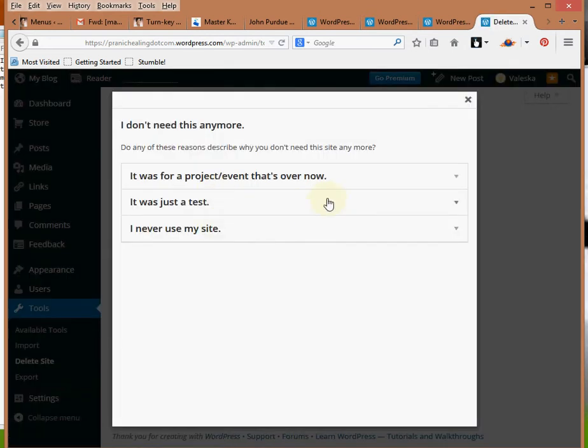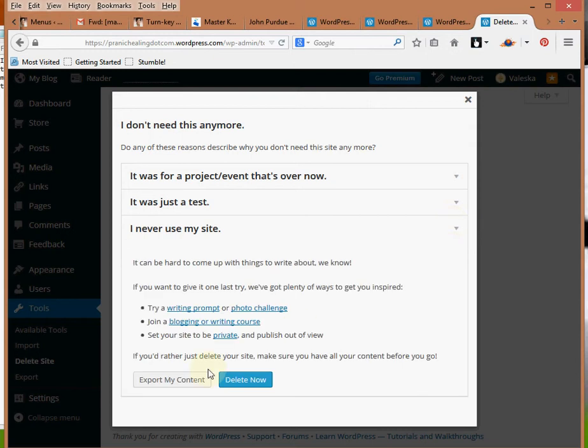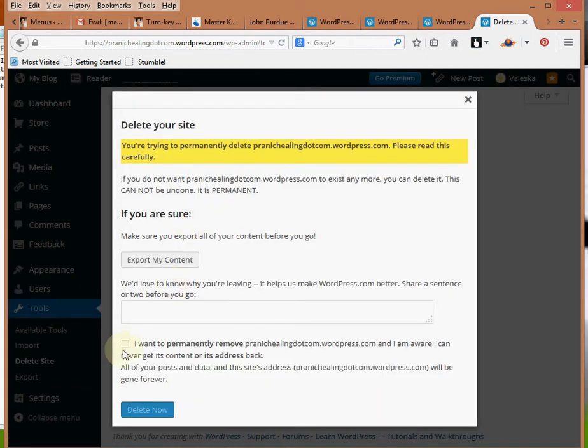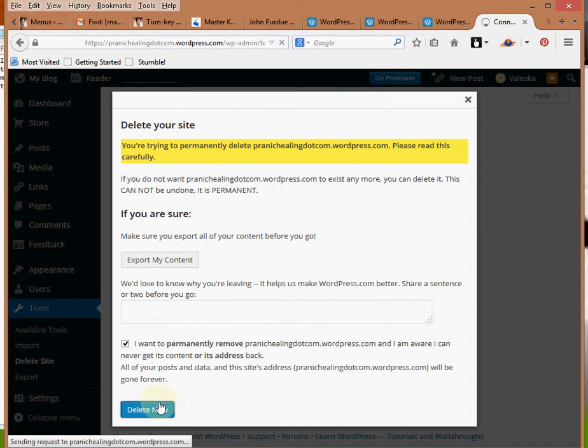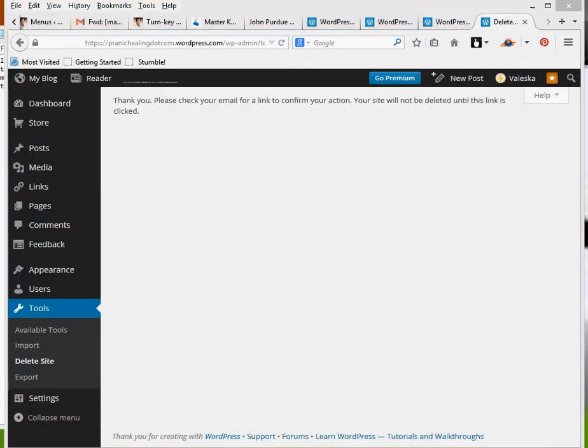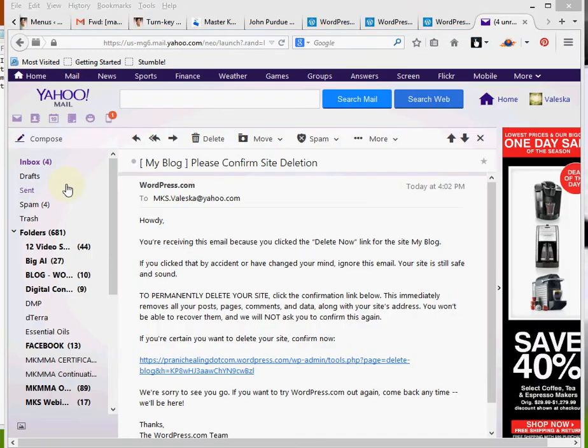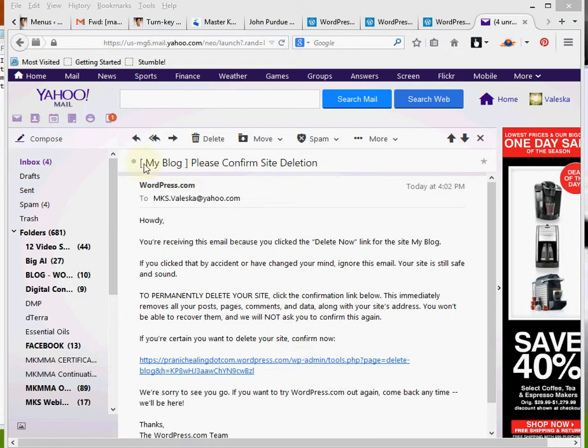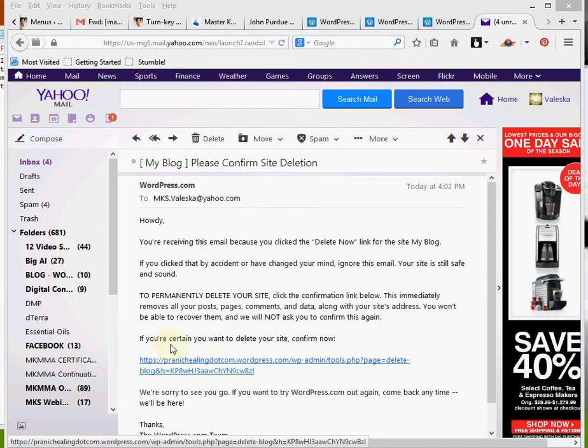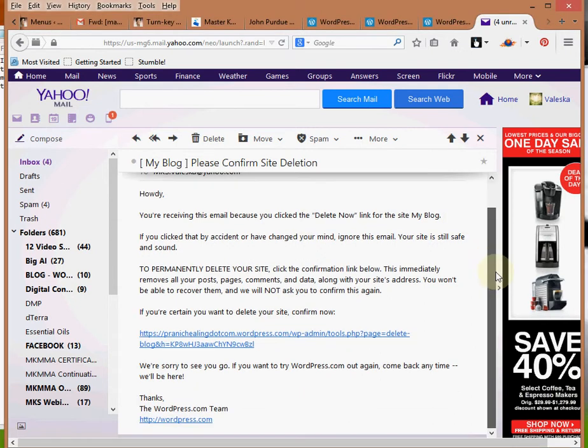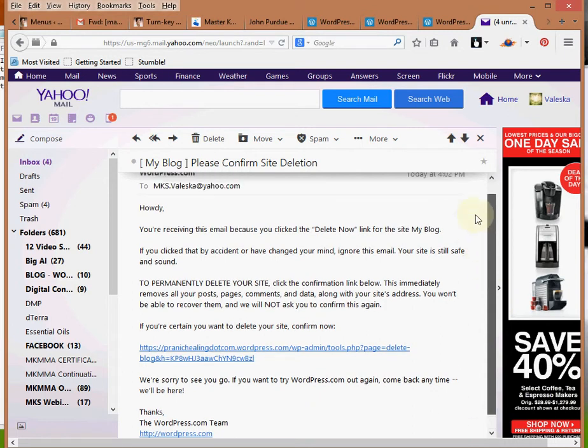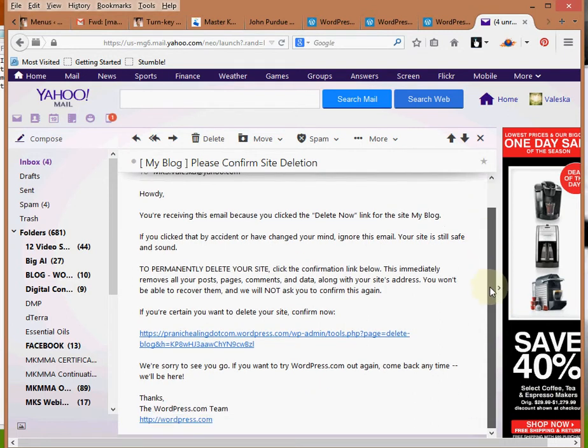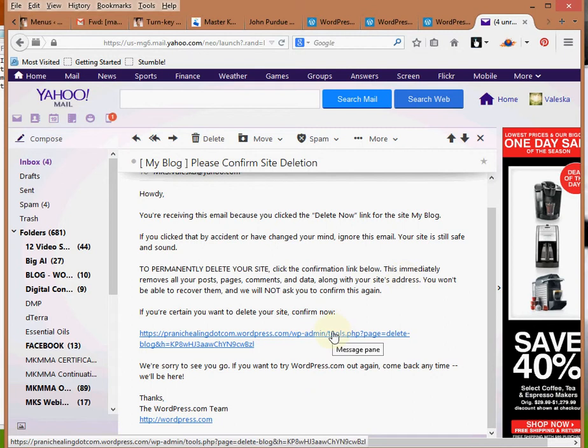So I'm inside of Cassandra's email now and this is the email that says my blog, please confirm site deletion. So I'm just going to click on this link that says if you're certain you want to delete your site, confirm now. Now before I do this, I want to know which site this is for since I sent two emails, and actually it doesn't look like it's going to tell me in this email. So I'm going to just click on this one and then go to the other email.